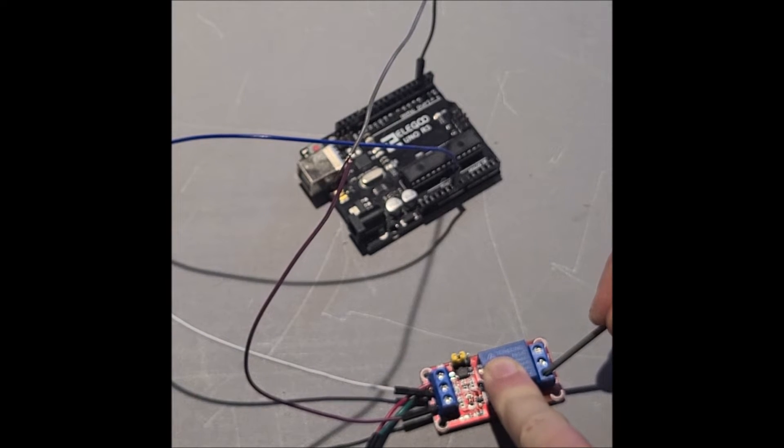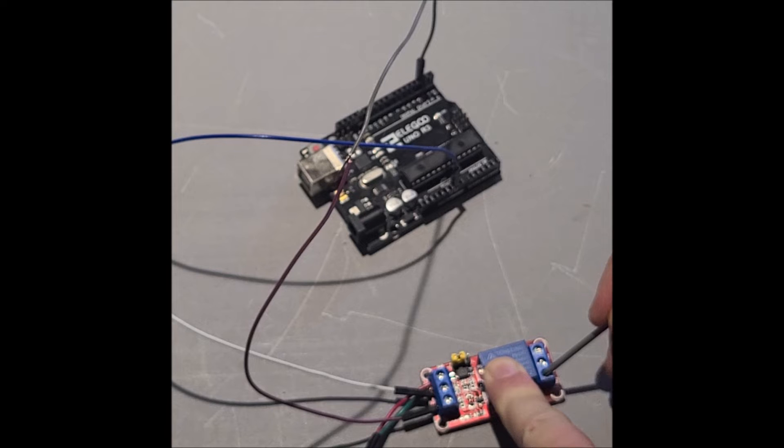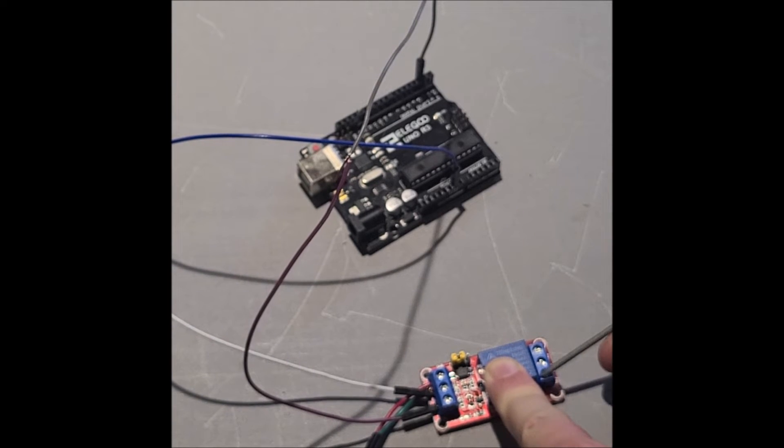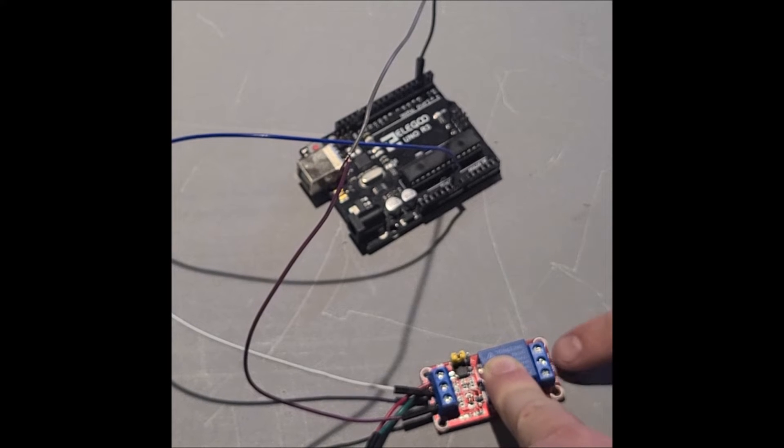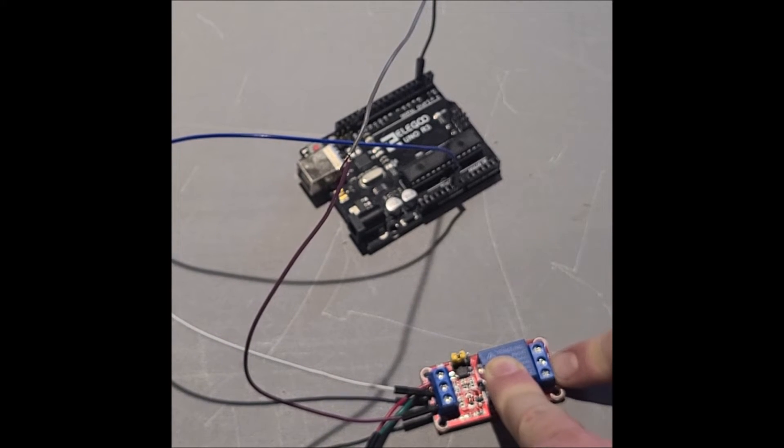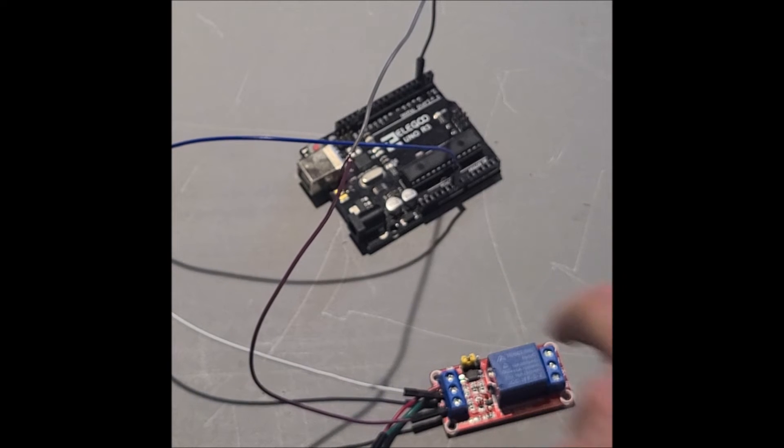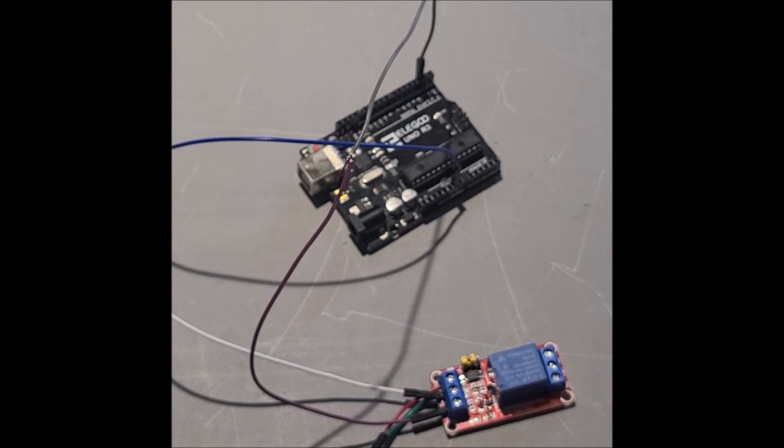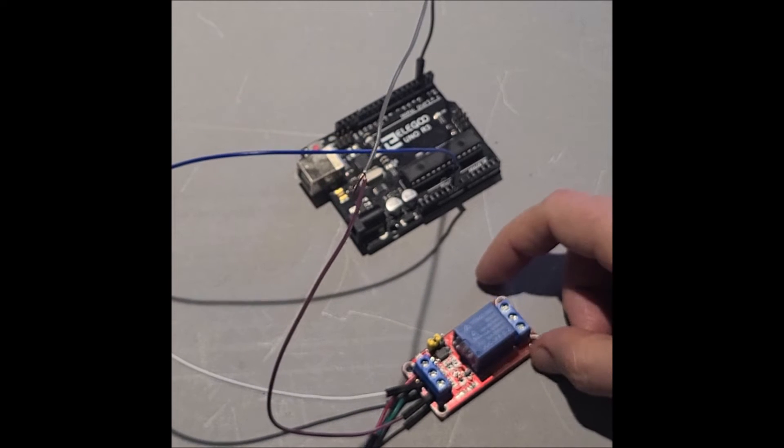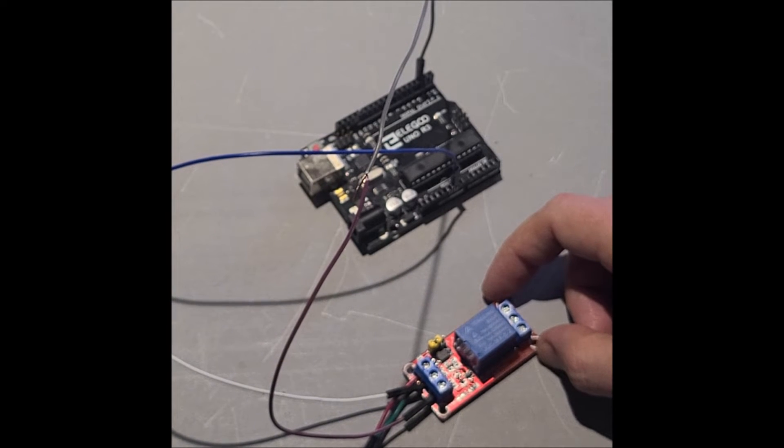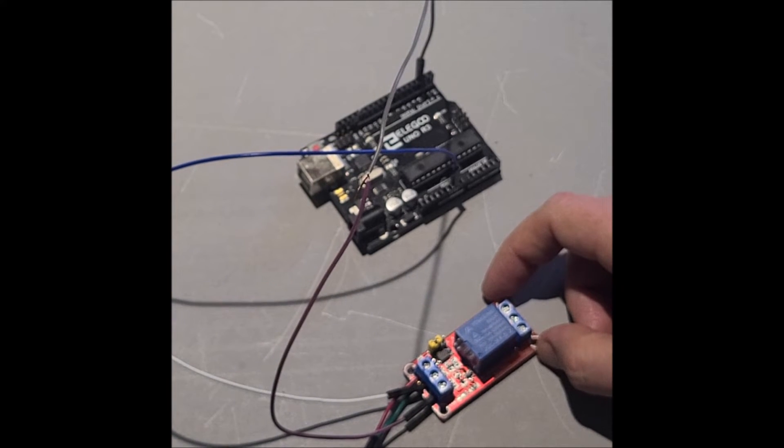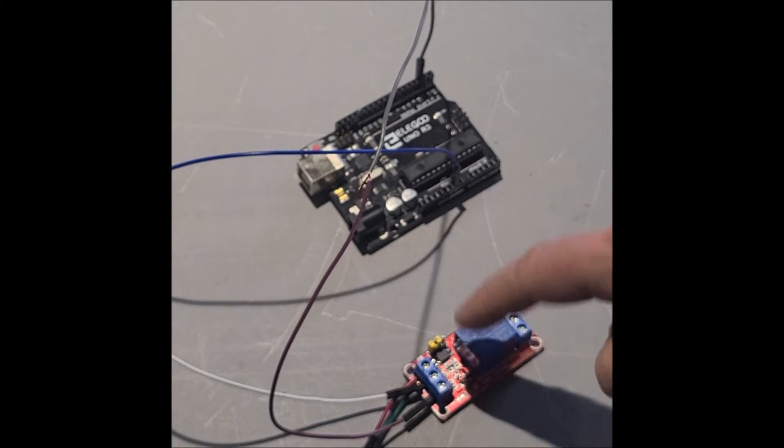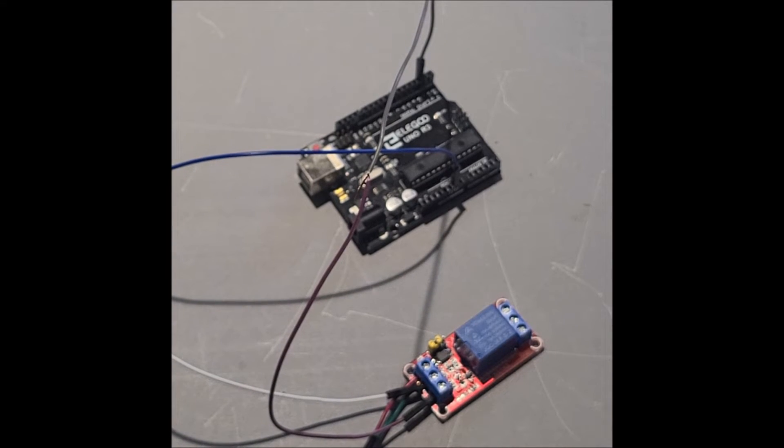When the relay turns off, COM disconnects from NO and connects back to NC. So these two pins are connected when the relay is off, these two pins are connected when the relay is on. The relay is completely isolated from the rest of the electronics, so we can use another 12 volt adapter and an electromagnetic lock with this as the on-off switch.